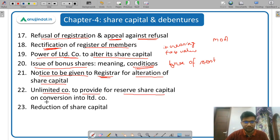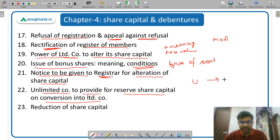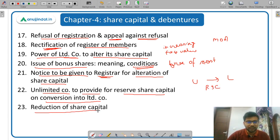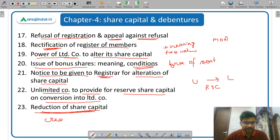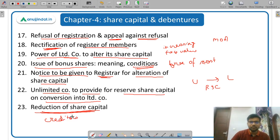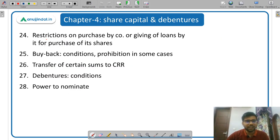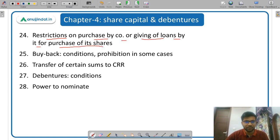Then unlimited company to provide for reserve share capital on conversion into limited company — if an unlimited company converts into a limited company, there is a creation of reserve share capital. Then reduction of share capital — there is a condition when can the company reduce the share capital; the approval of creditors is required. Company cannot give a loan to anybody to purchase the shares of the company.